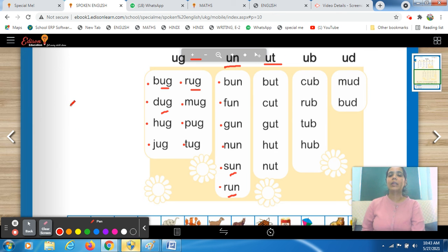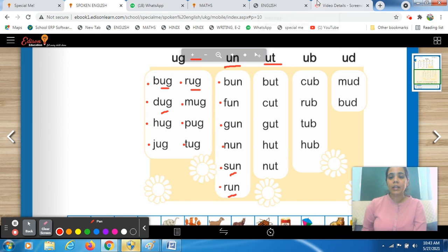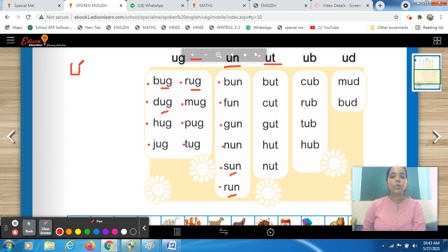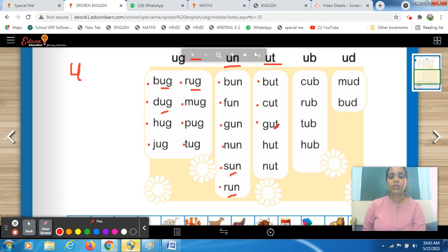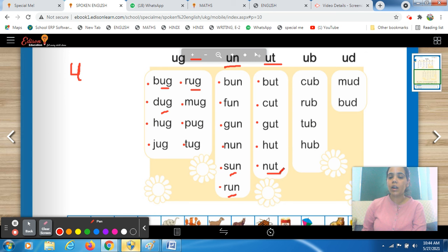Come to the next set. The ending sound here is UT — wherever U is there, the sound is 'a', so it's 'ut'. The first word is B-U-T, but. The next is C-U-T, cut. Then G-U-T, gut. Next H-U-T, hut. Then N-U-T, nut. You have to read it loudly to improve your spoken and to build up the concept of phonic sounds.